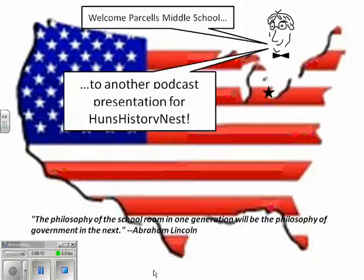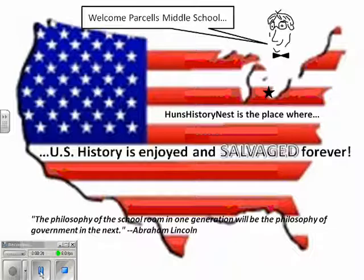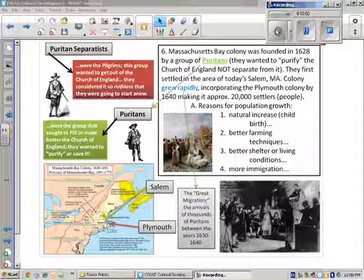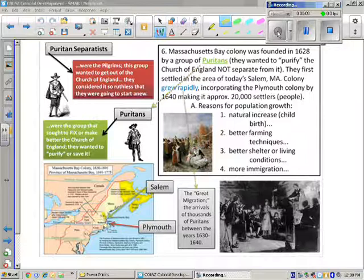Hello and welcome to another Huns History Nest podcast, where history is enjoyed and salvaged forever. This is Part 2 of Colonial Development, and it's going to take us from Massachusetts Bay Colony through the end of colonization.